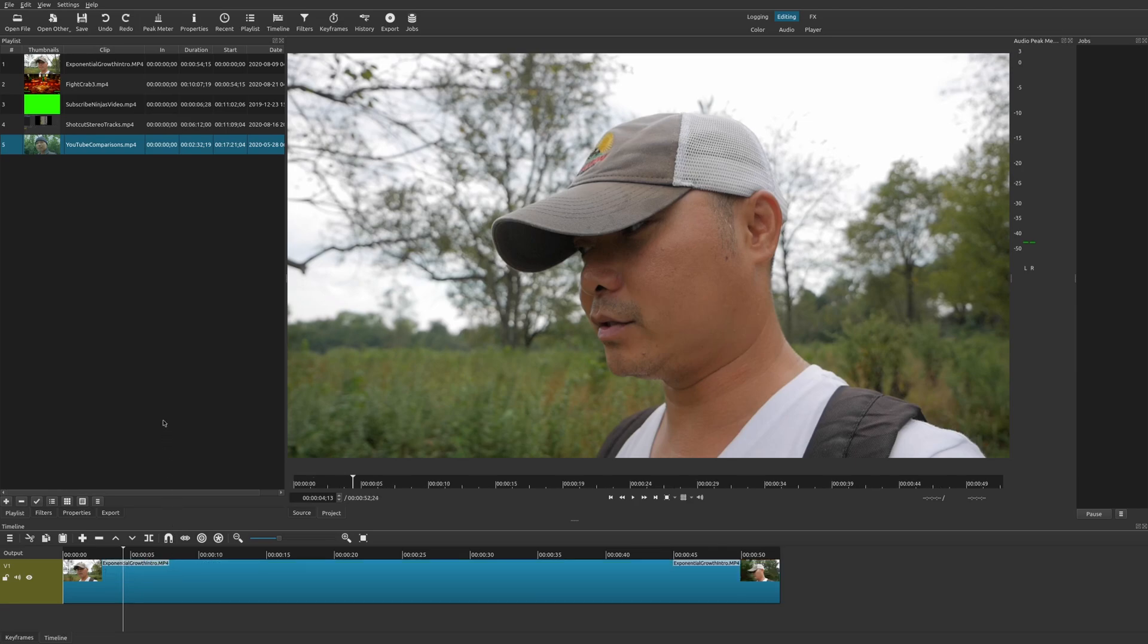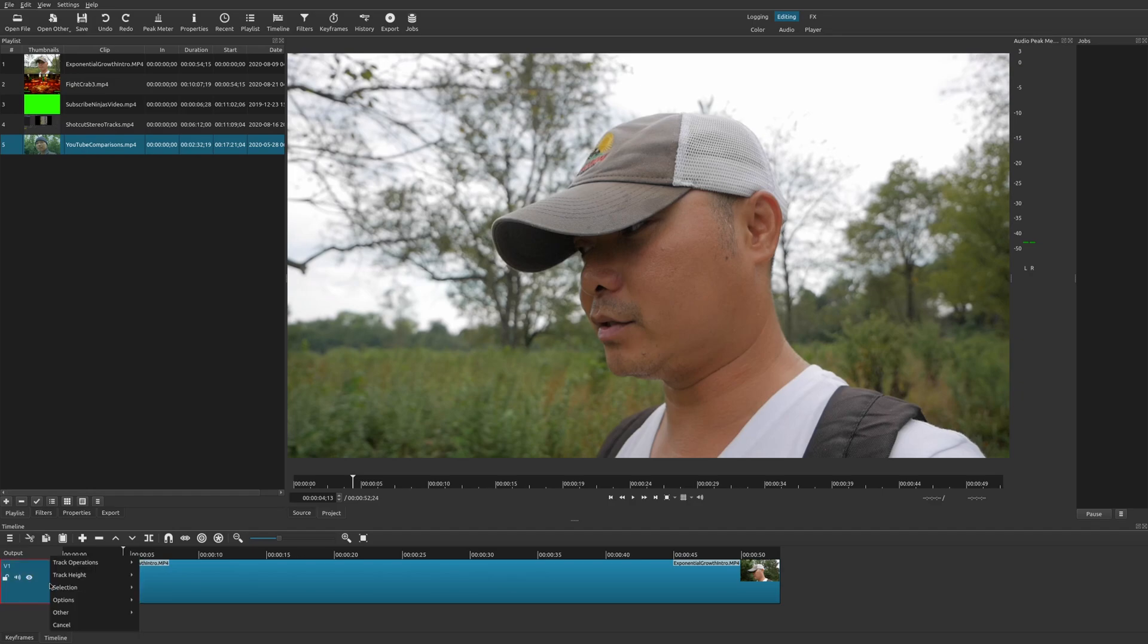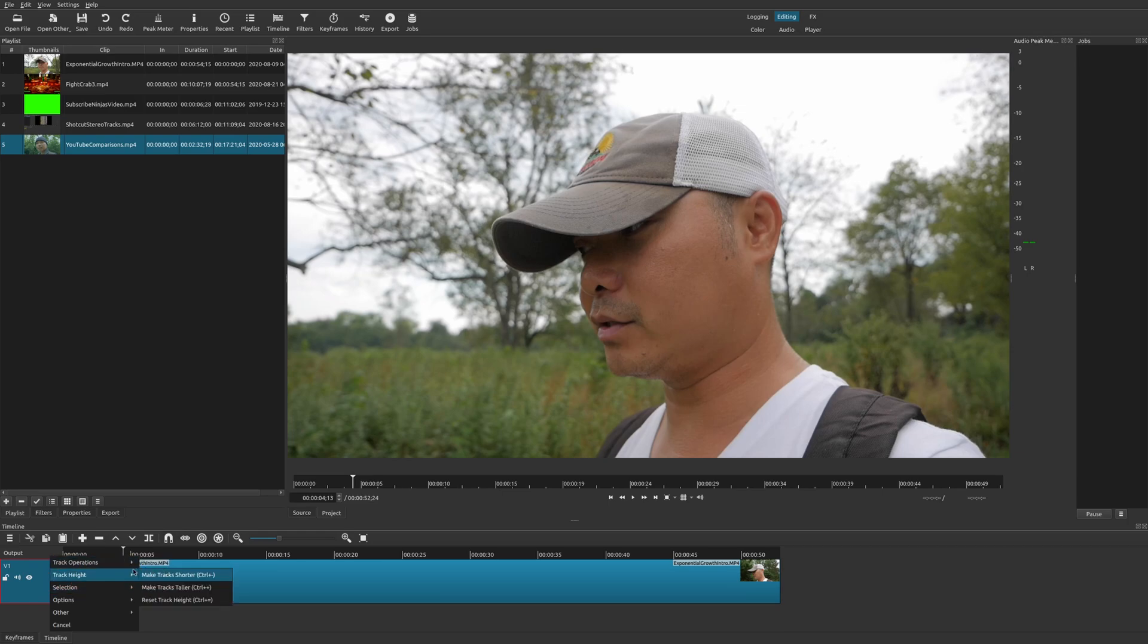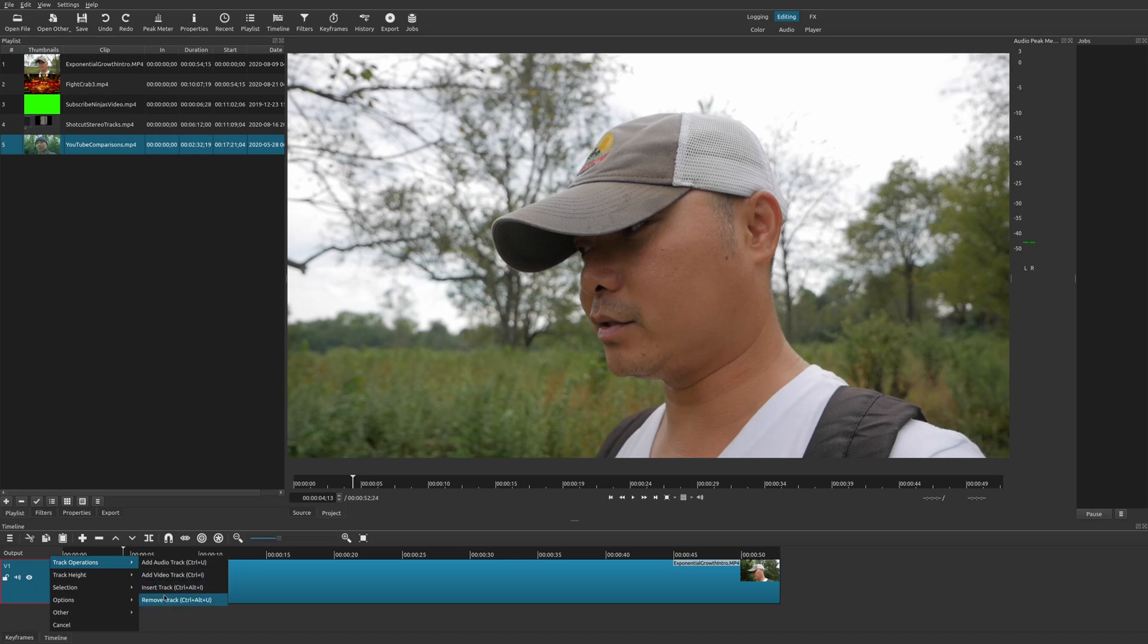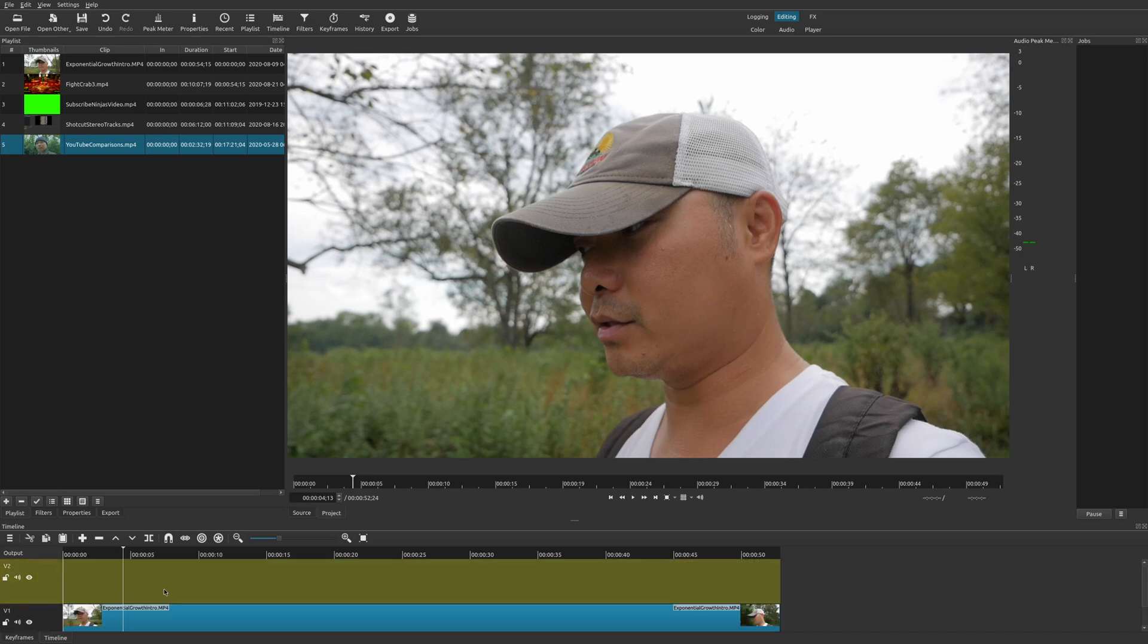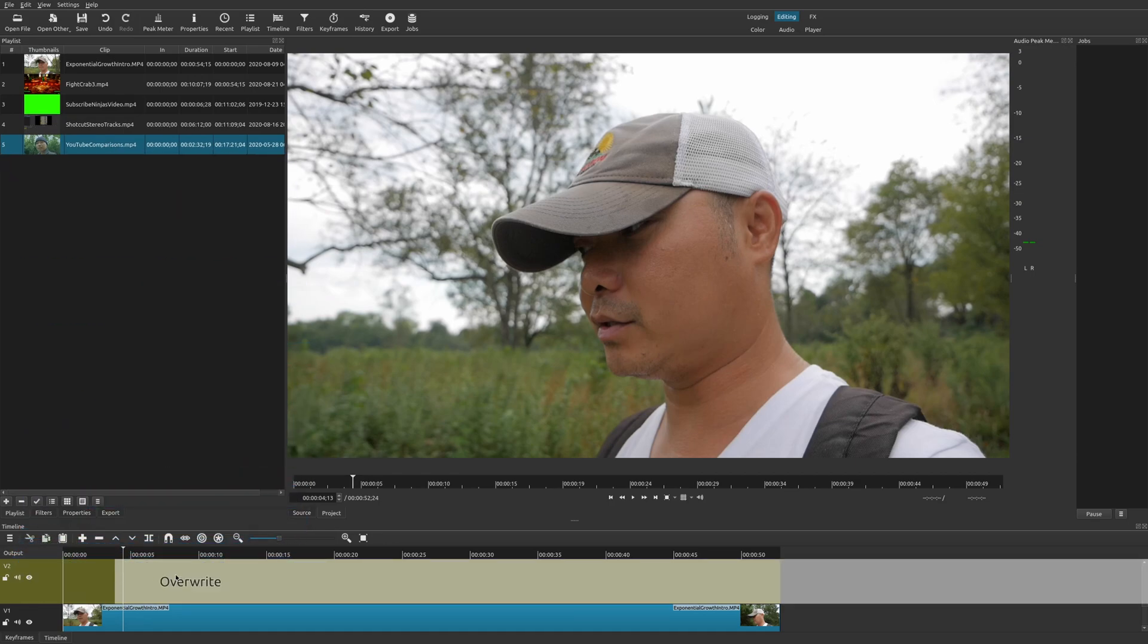So the way you currently do in Shotcut is you're going to have to add a track first. And so in this case, you would select this track, you can right click on your mouse, track operations, and then you would choose add video track or insert track. So let's go ahead and insert track. And now we have another video track. Now I could add my track.